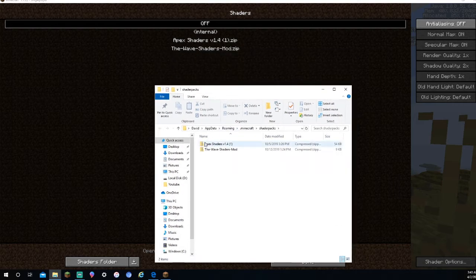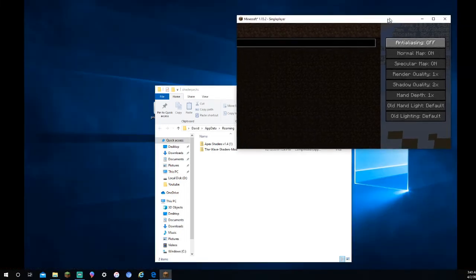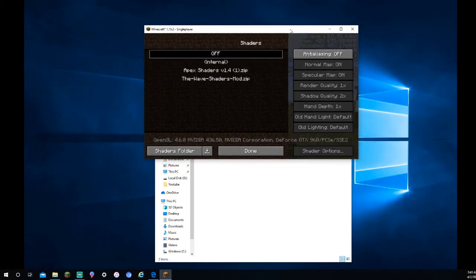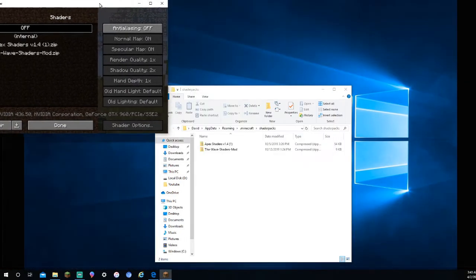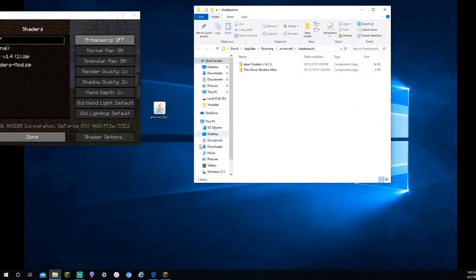I'm going to actually delete that one. But these are the shaders that I have right here. As you can see, Apex, Apex, The Wave, The Wave, which is that really trippy one. I'm going to have one down in the description that you can download, and I will show you how to put it in there.